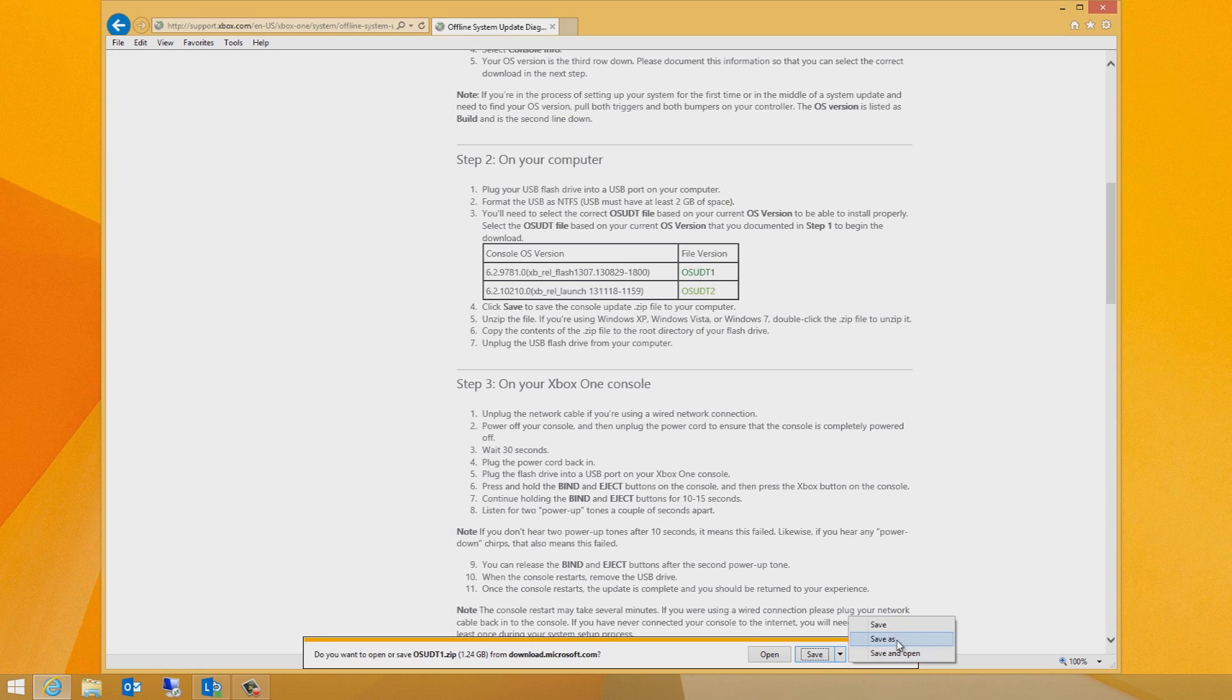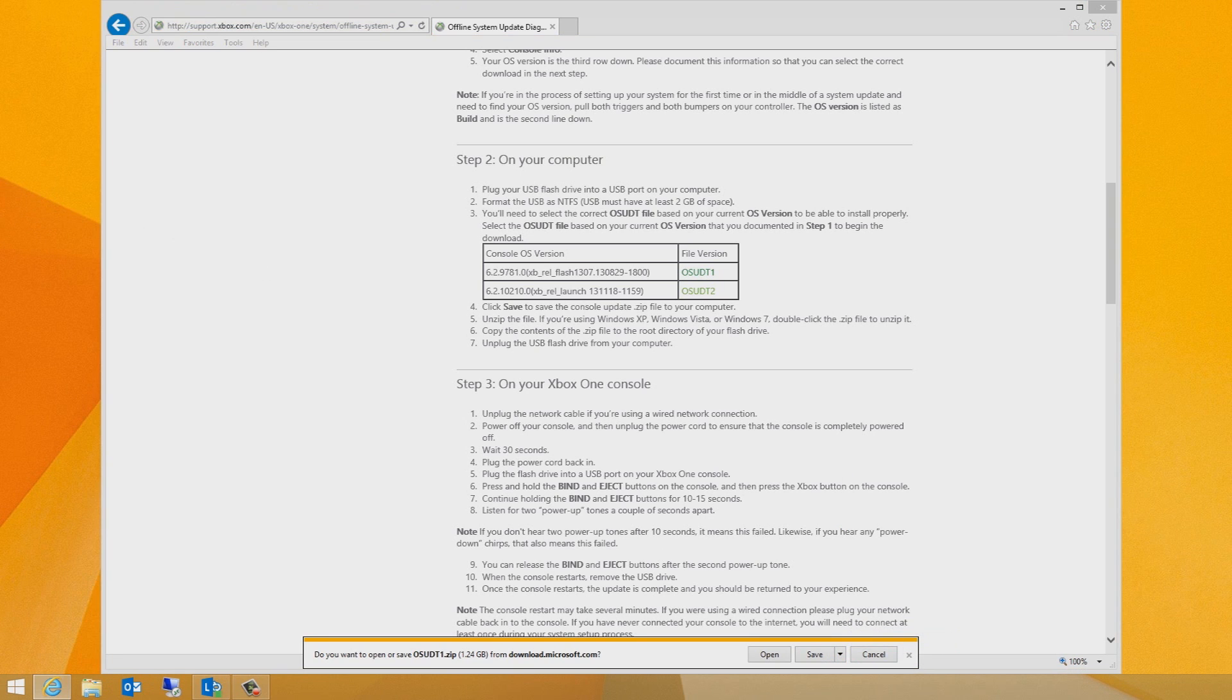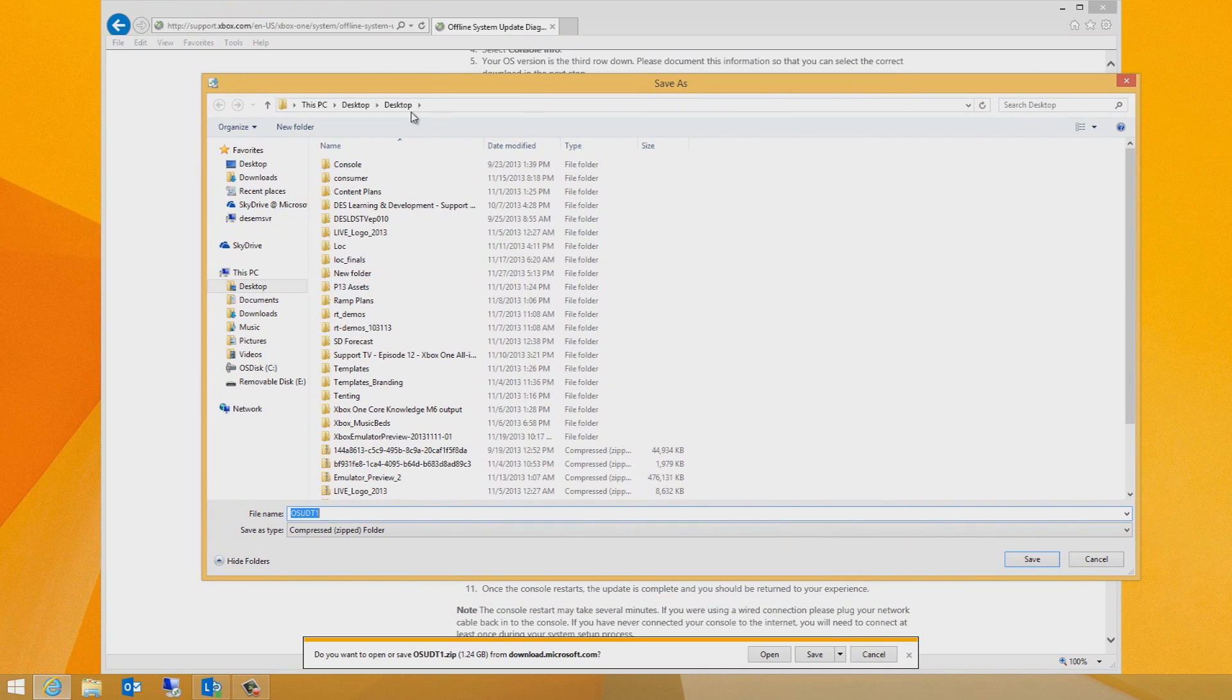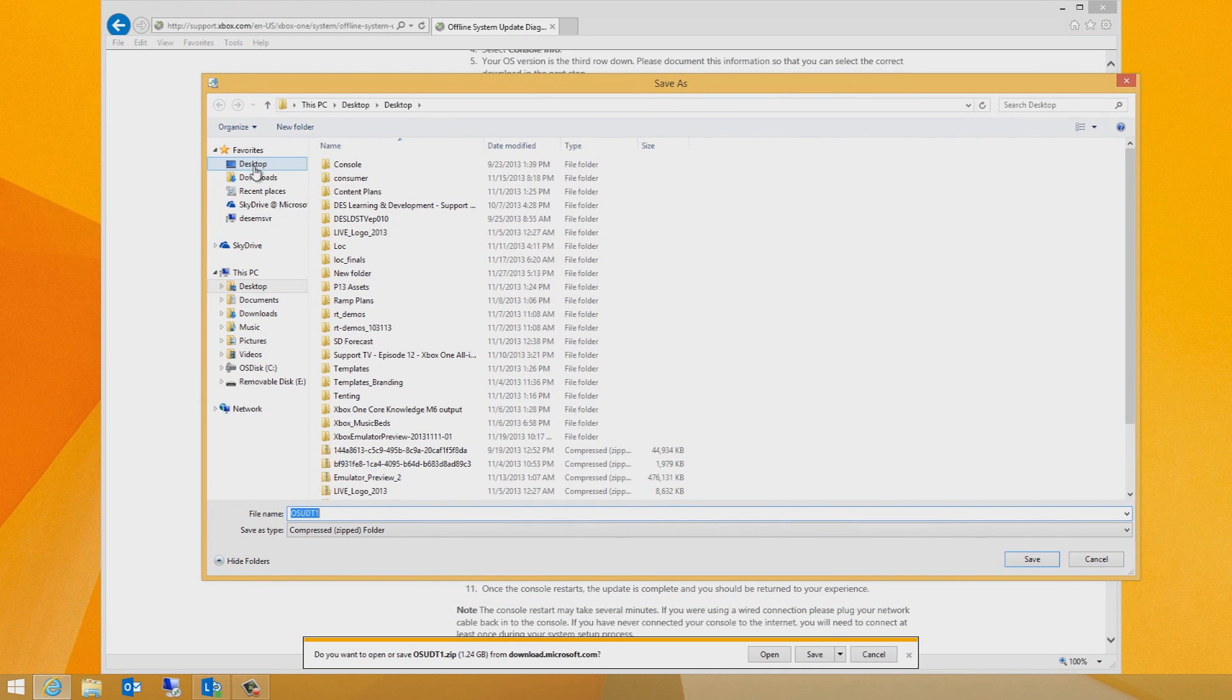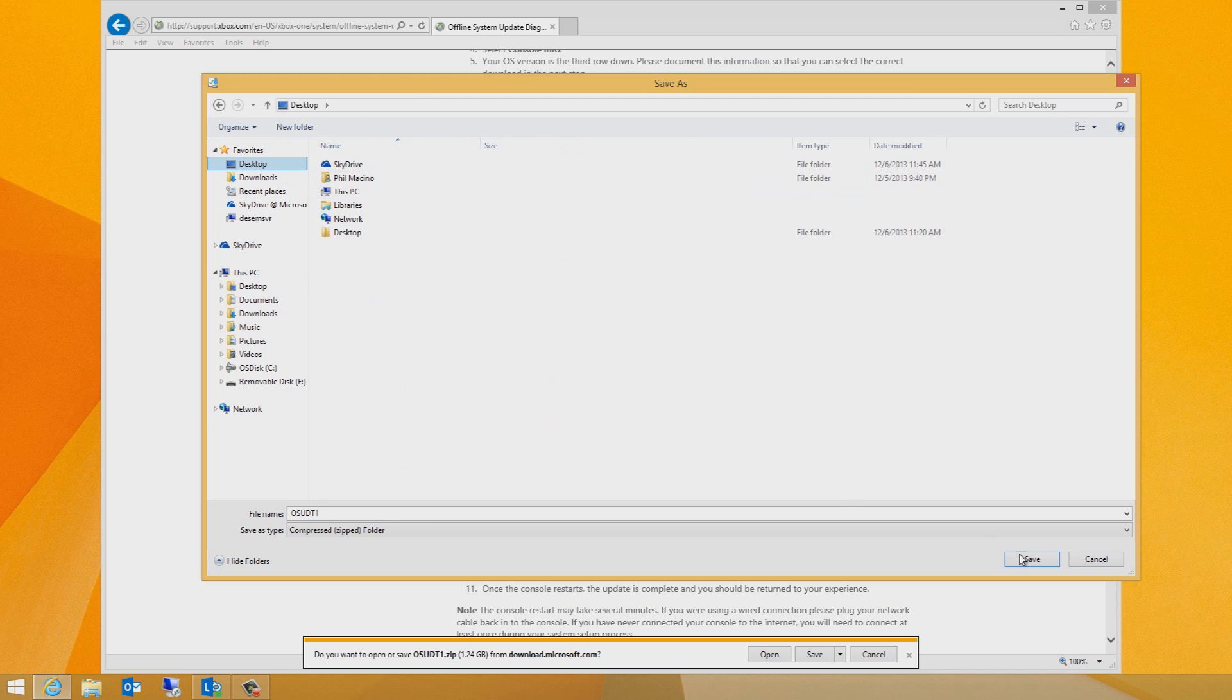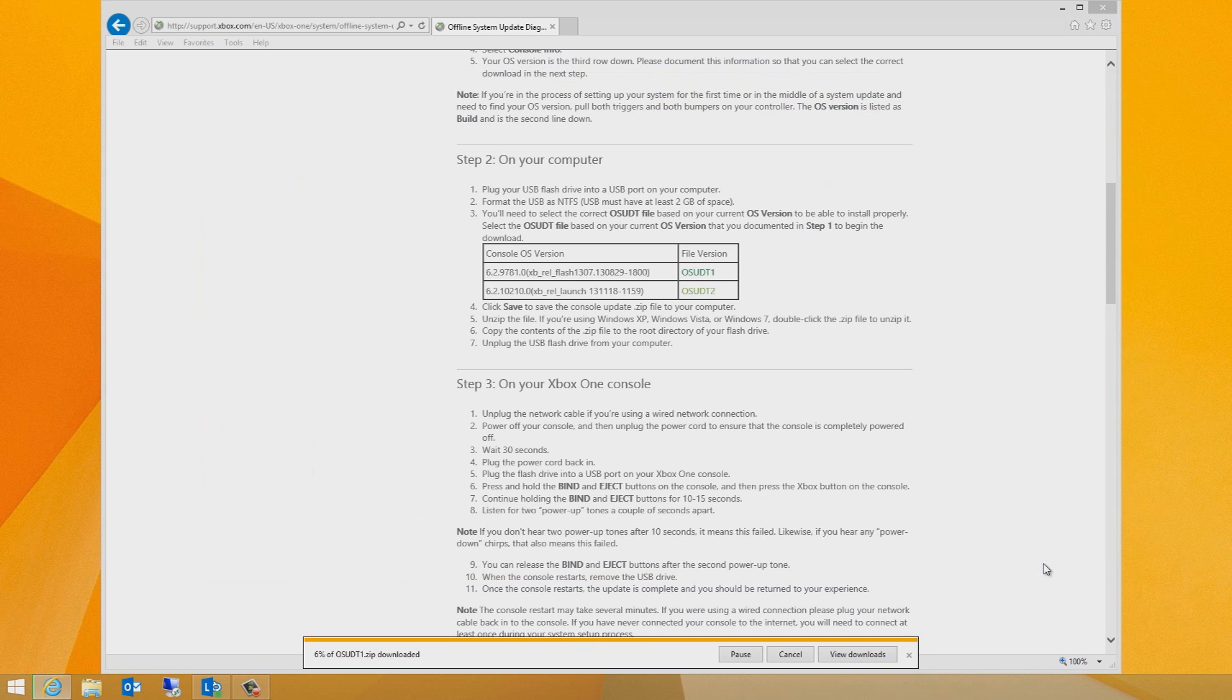This download is large and it can take a considerable amount of time, and it can also vary depending on the maximum download speed of your internet service provider. When prompted, click save to save the console update zip file to your computer.